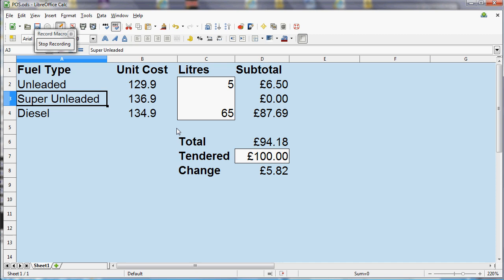the LibreOffice macro recorder starts to record your actions. It doesn't matter how long you take to do them because it cuts out the time between the steps. It only records what you actually do. You get this pop-up button that says Stop Recording.